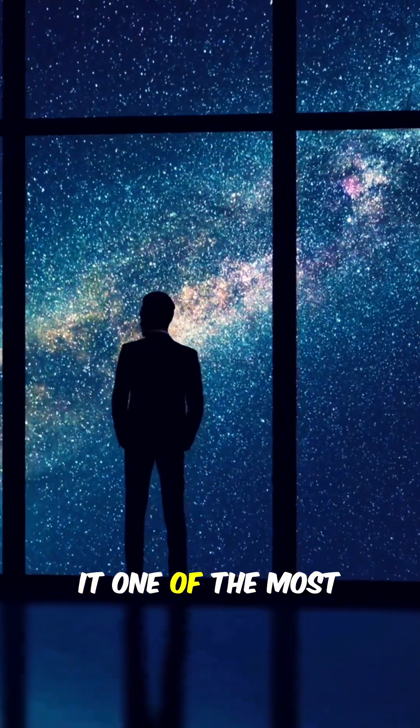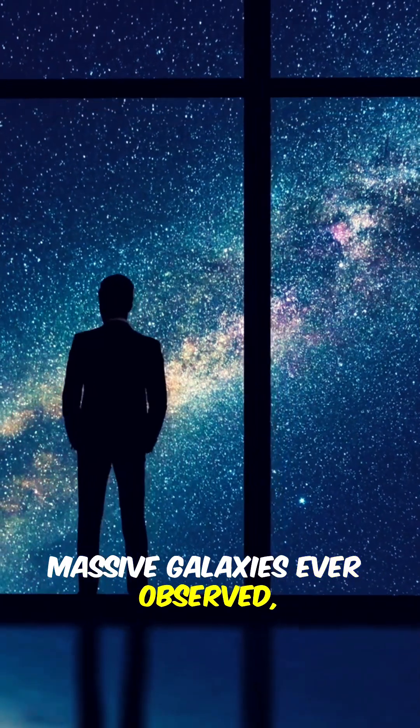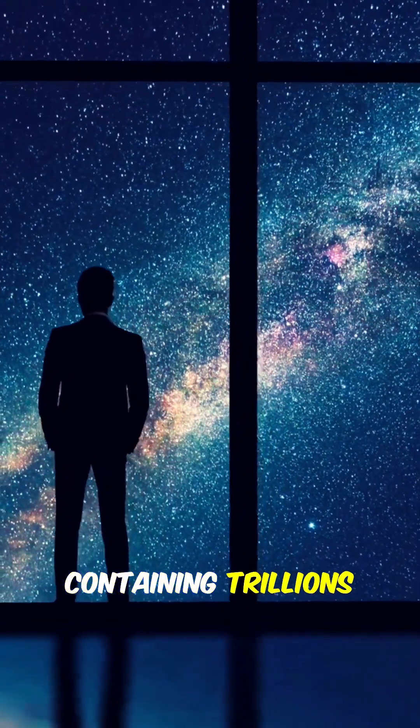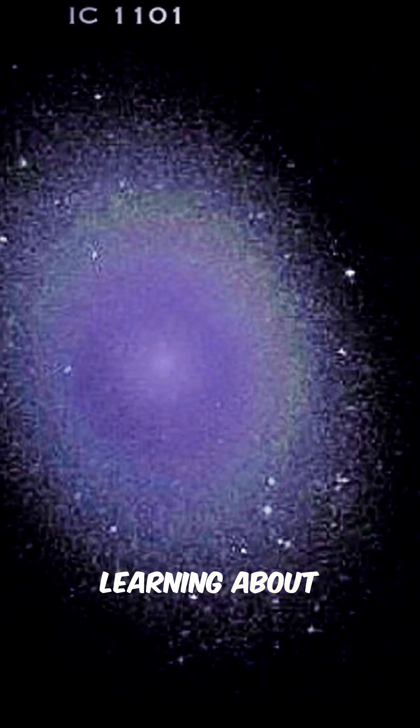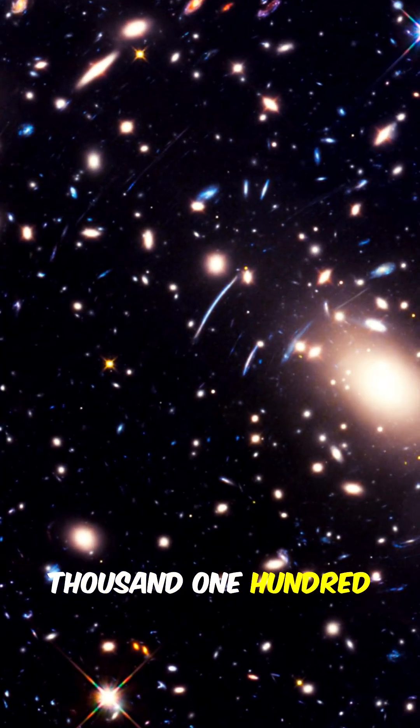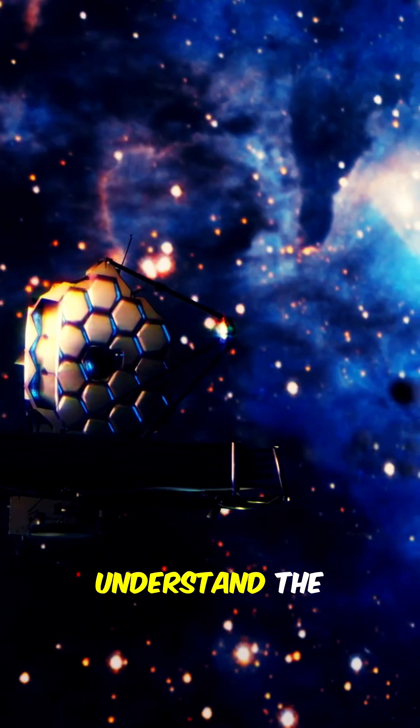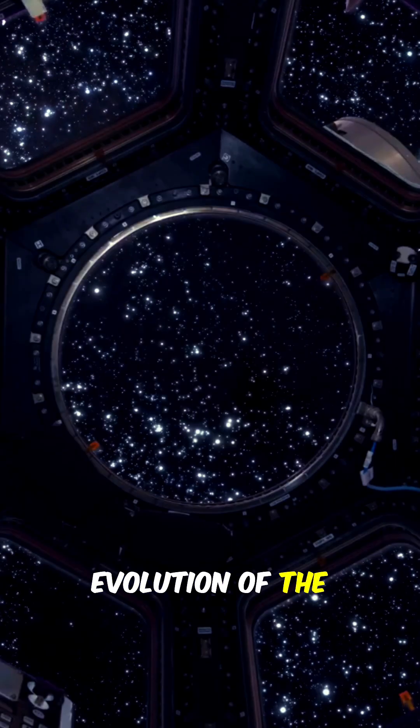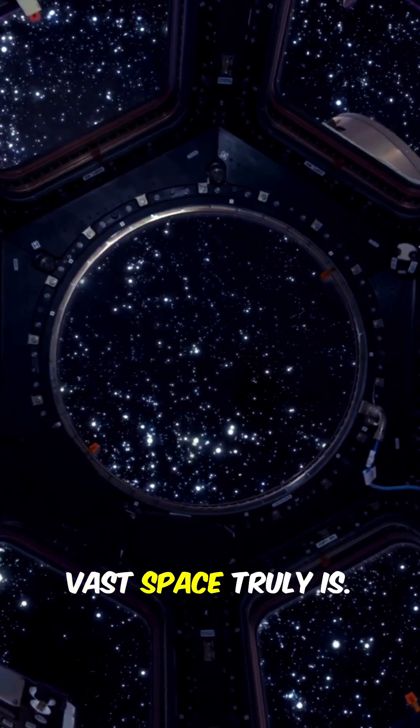This process makes it one of the most massive galaxies ever observed, containing trillions of stars. Learning about galaxies like IC 1101 helps scientists understand the evolution of the universe and just how vast space truly is.